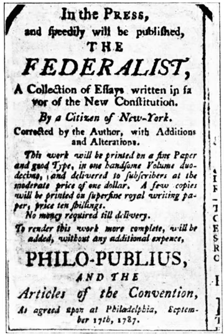November 16: A second ratifying convention begins in North Carolina. November 21: North Carolina becomes the 12th state to ratify the Constitution 194–77. In addition to ratifying the Constitution, North Carolina requests that 26 alterations be made to it.